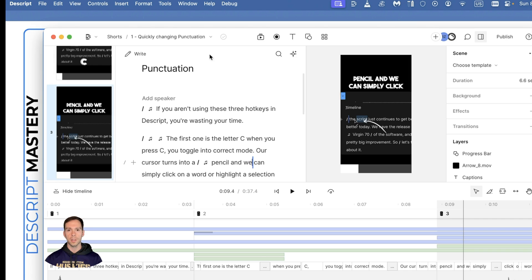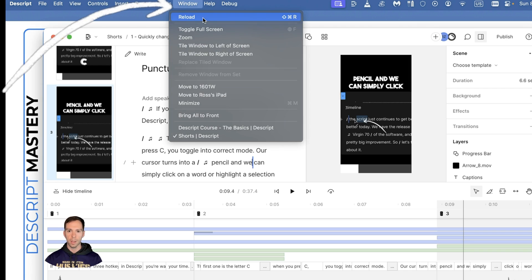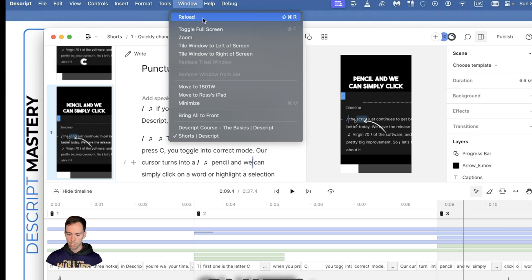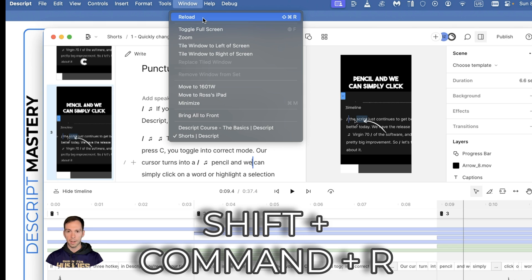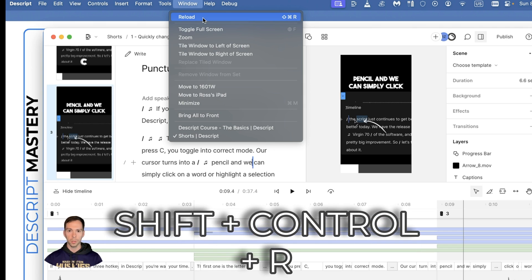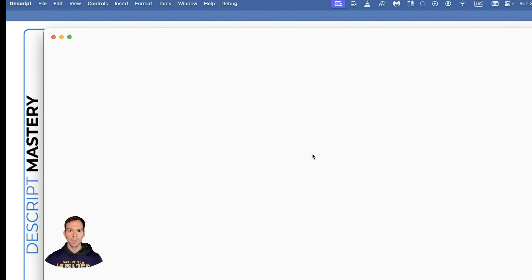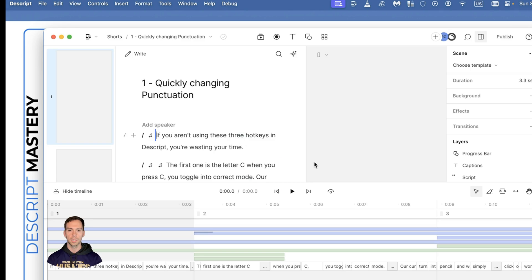One of the first things you can try is, on Mac, come up to this Window button at the top and hit Reload, or you can hit Shift+Command+R. On Windows, it'll be Shift+Control+R. When you click it, it's just like refreshing a web page. It'll just take a moment to load and reload your project.